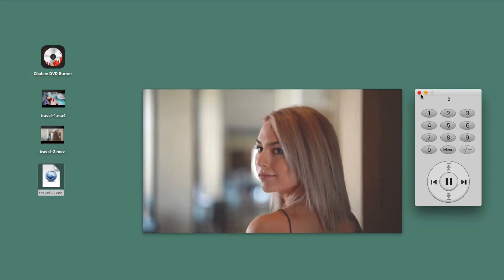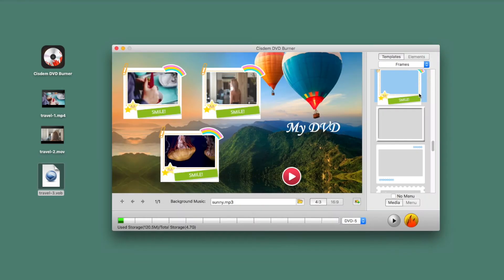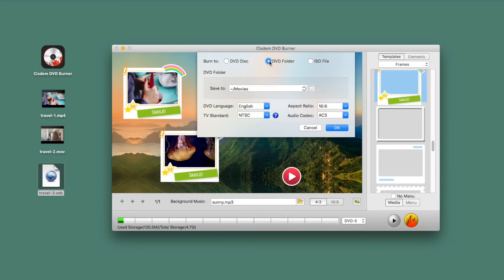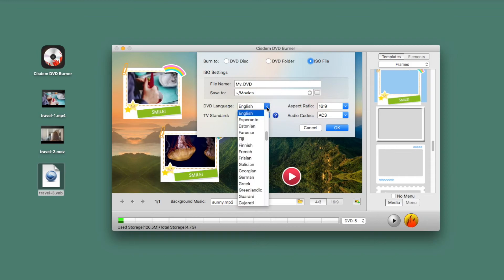At last, click the burn icon to call out the burning setting panel, where you can set output parameters. I don't have a blank DVD right now. For the sake of the demonstration, I choose DVD folder or ISO file.